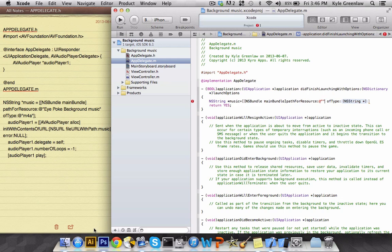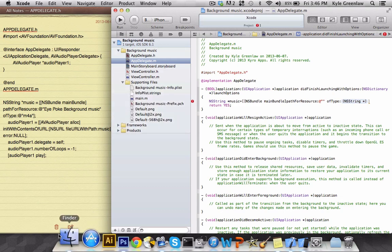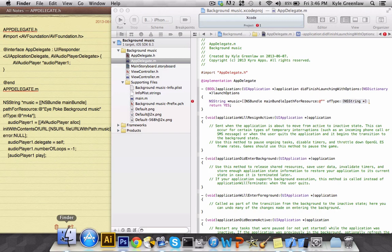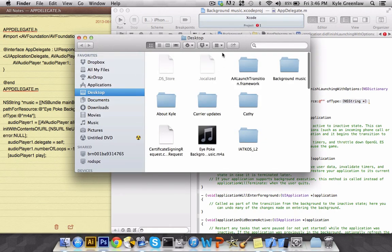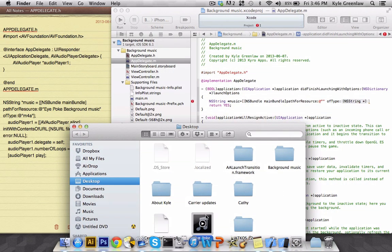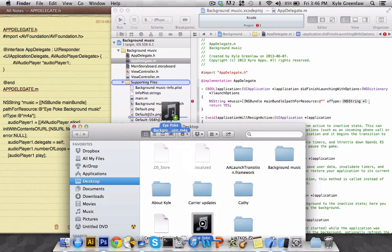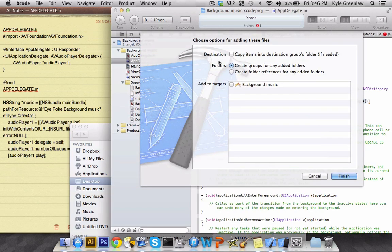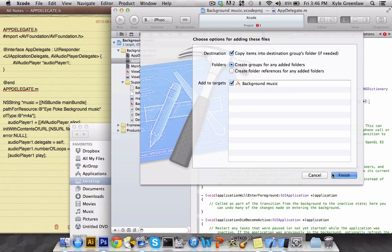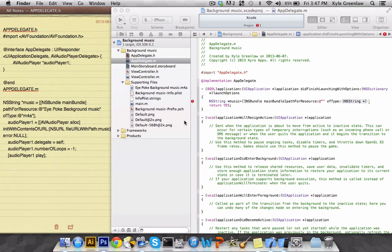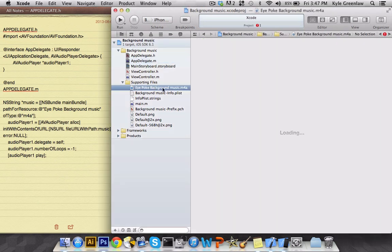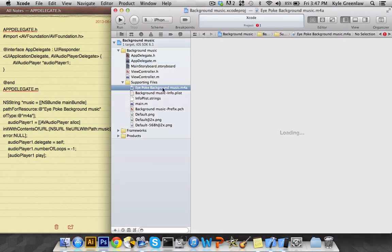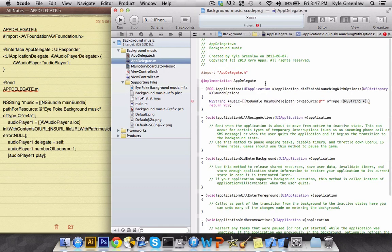Now to add this to your file, you're going to go under supporting files and then go into finder and actually find your audio. So there's mine right there. We're going to click and drag it up to the top of the supporting files. Now when this pops up, we're going to want to select the destination and add to target. Then select finish. Now we can close out finder.